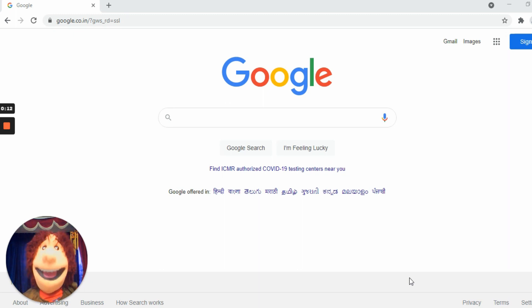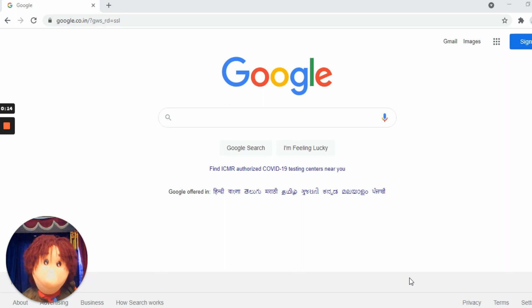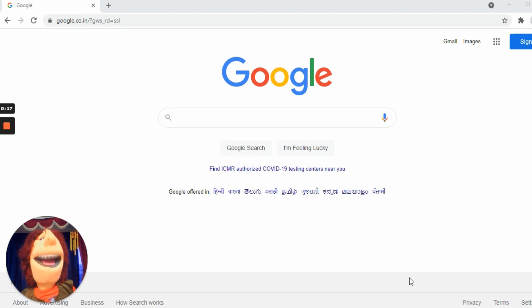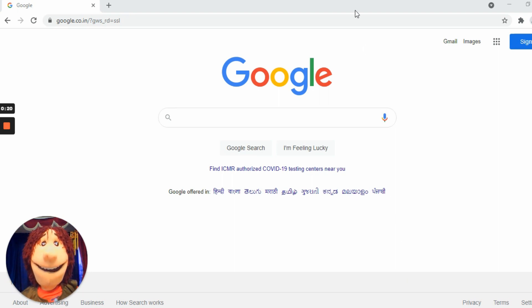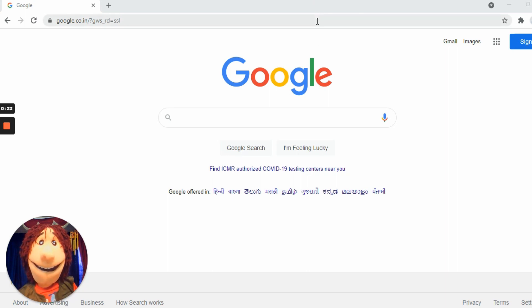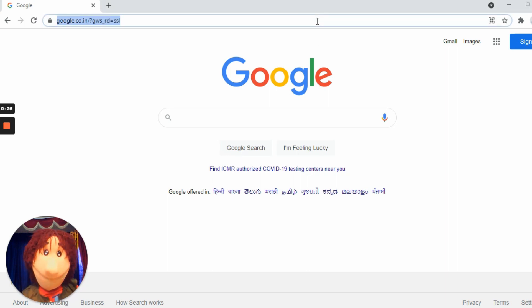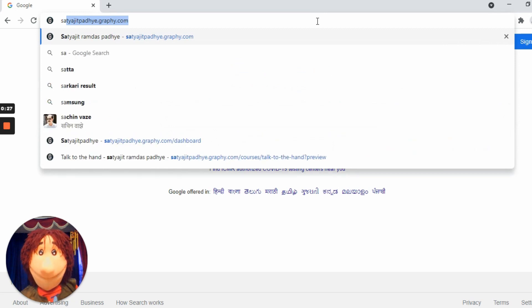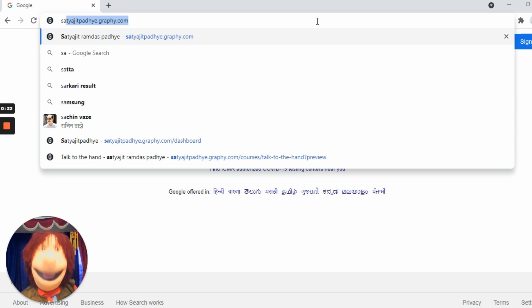Okay, so please open the Chrome browser and in the address bar above, type satyajitpadhe.graphy.com and hit the enter button.